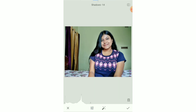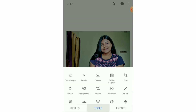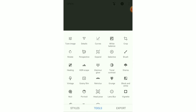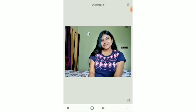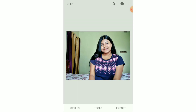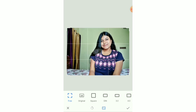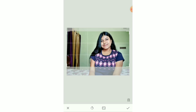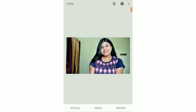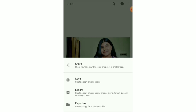As you can see, I selected the image and then increased the ambience, brightness, contrast, and shadow of the picture. Then I opened the Selective tool and brightened up the background. After editing, you can see the before and after of the picture. Now I'm going to crop the picture and save it.